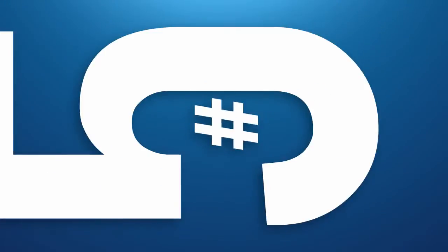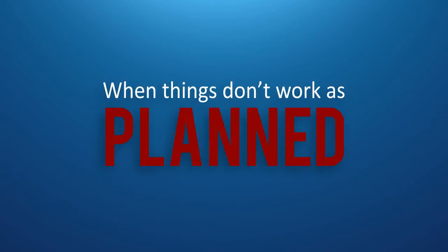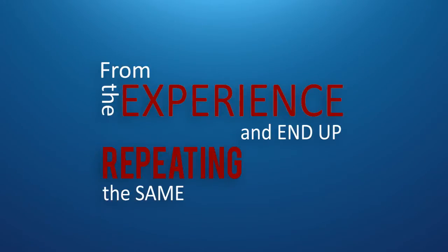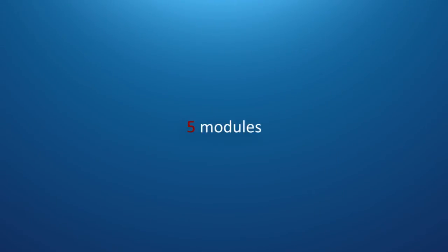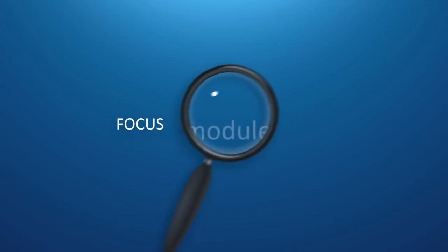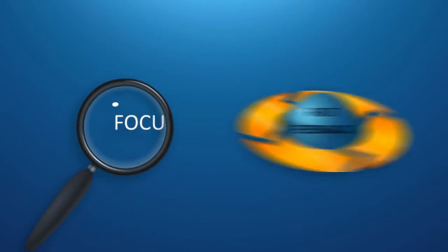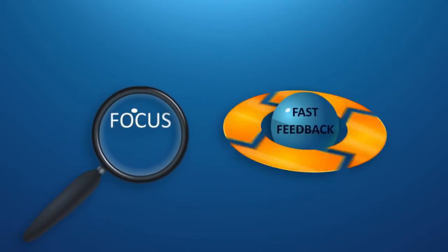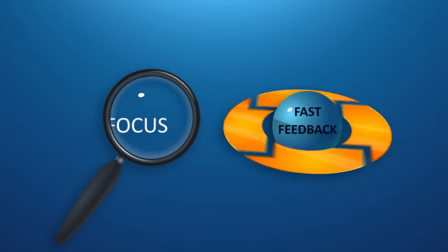Number five: when things don't work as planned, we don't always learn the right lessons from the experience and end up repeating the same mistakes in the future. Harmony has five modules that guide users step-by-step through the process to achieve the focus and fast feedback needed to avoid these five common mistakes.